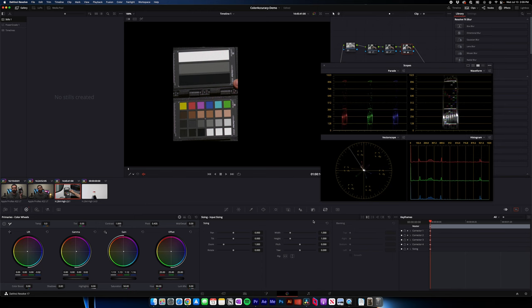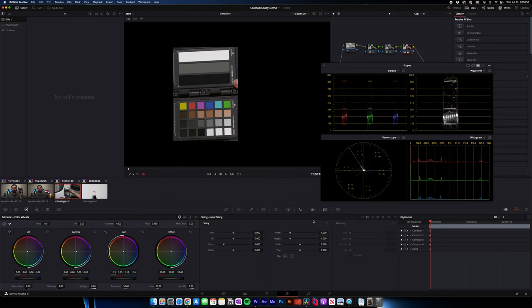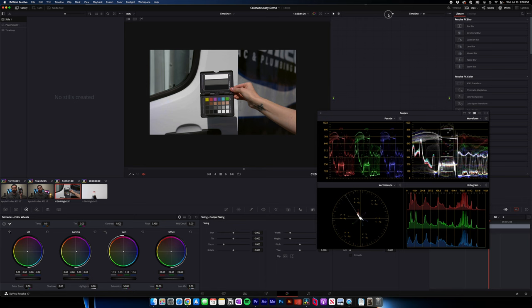All right. So I'm going to turn off our blanking so we can see our whole image again. And I'll turn off these nodes. This is what it looked like with just the color chart. And then we kind of made some corrections. And that is a pretty balanced image that we can use as a base grade.